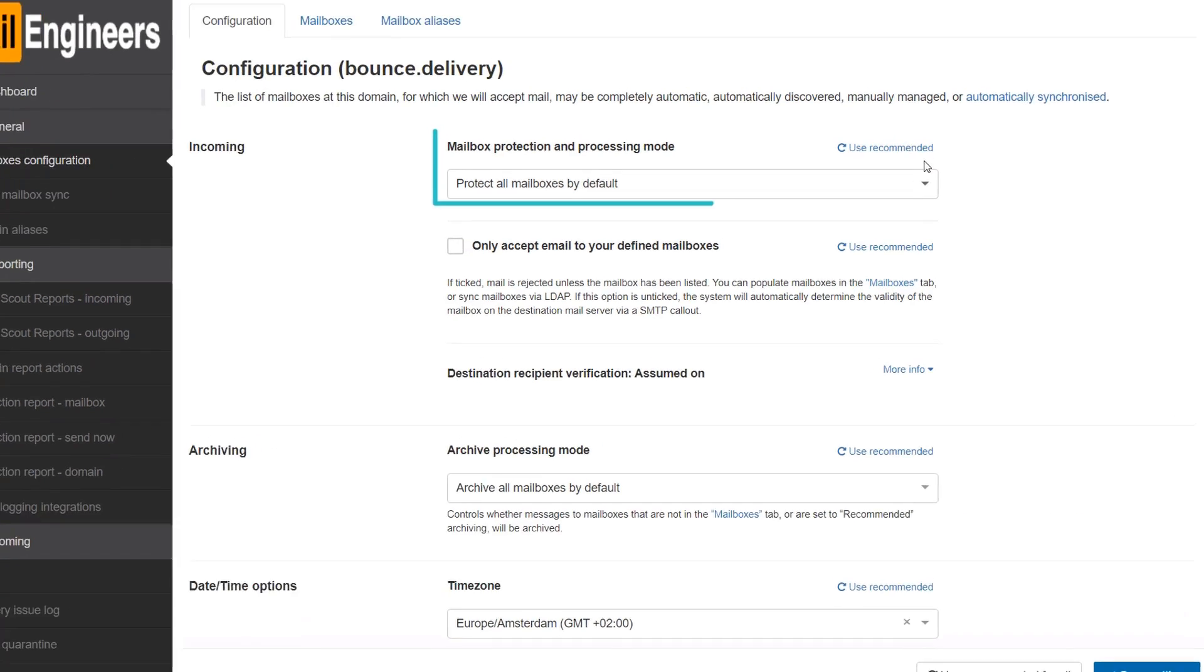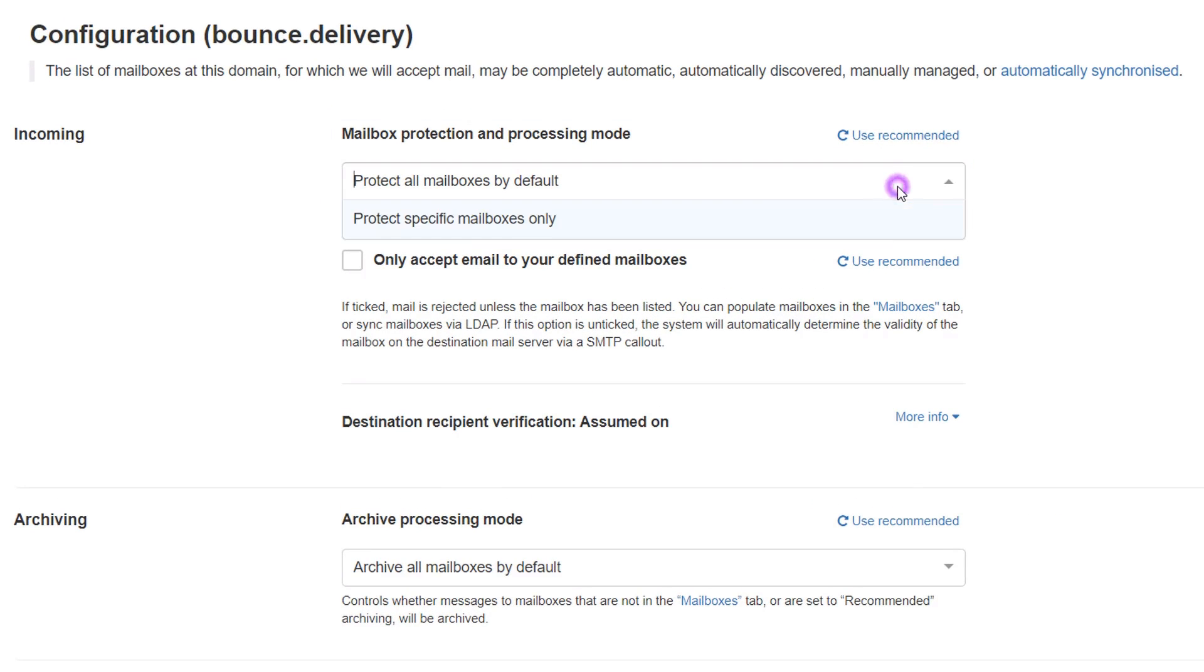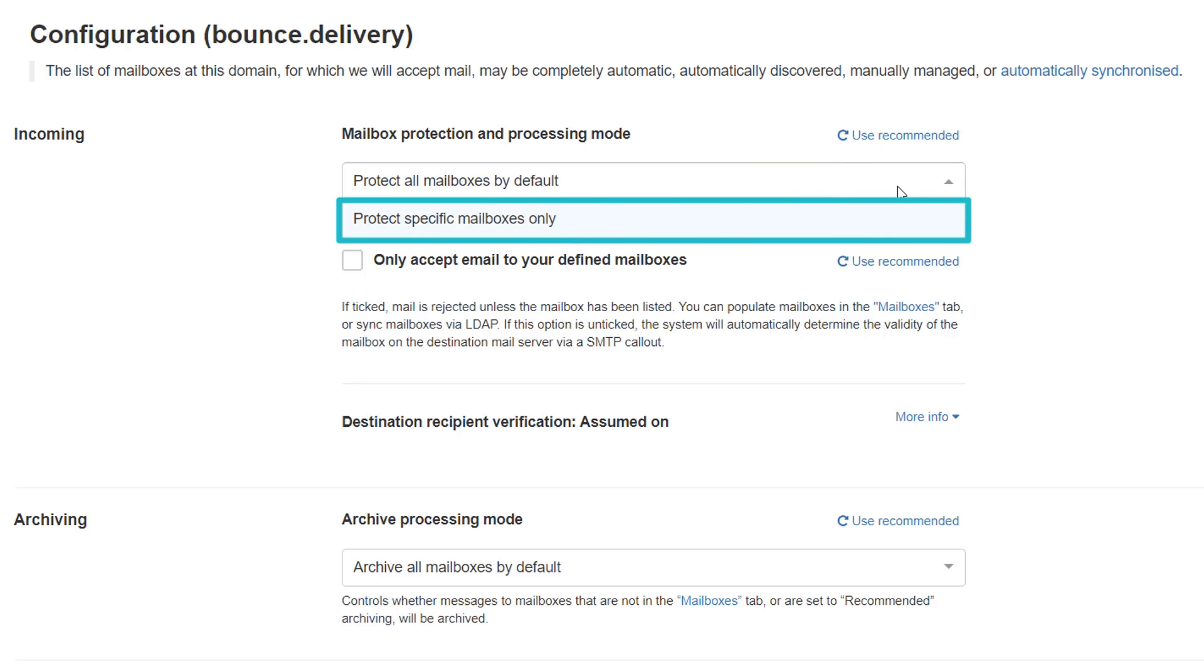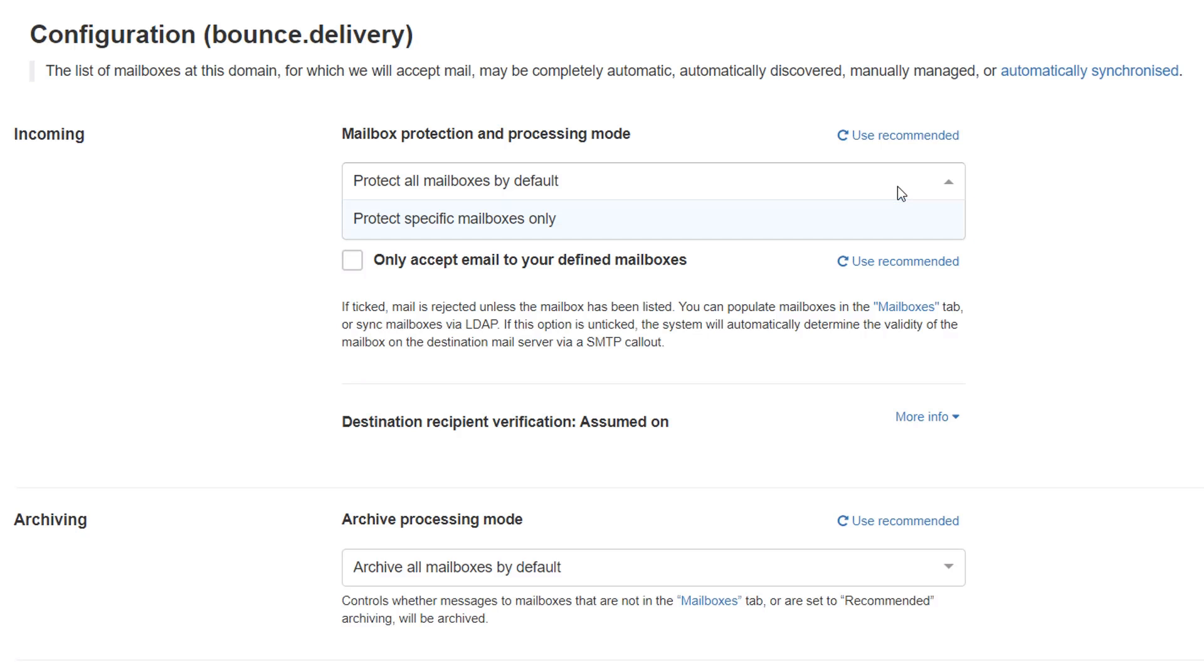Under the Incoming Mailbox Protection Status and Processing Mode section, you can Protect all mailboxes by default or Protect specific mailboxes only. When Protect specific mailboxes only is selected, mailboxes without filtering turned on will receive mail without checking it for dangerous or unwanted content. In this example, we will select Protect all mailboxes by default.